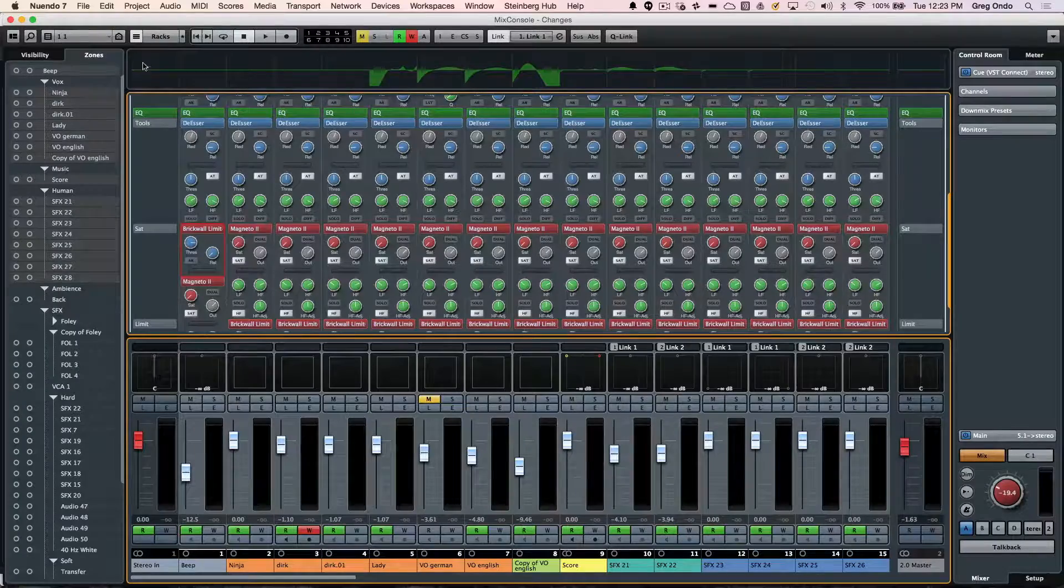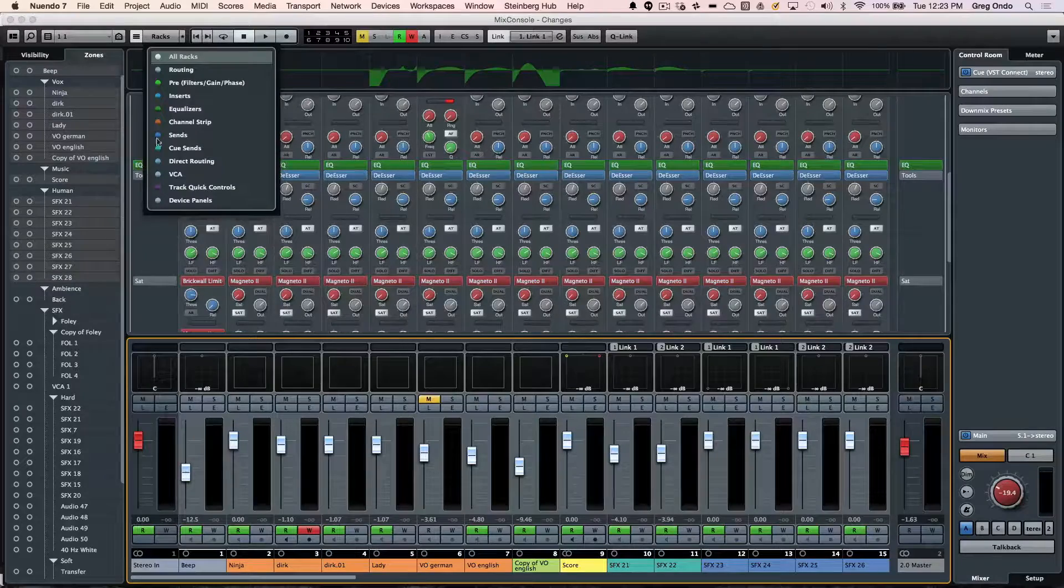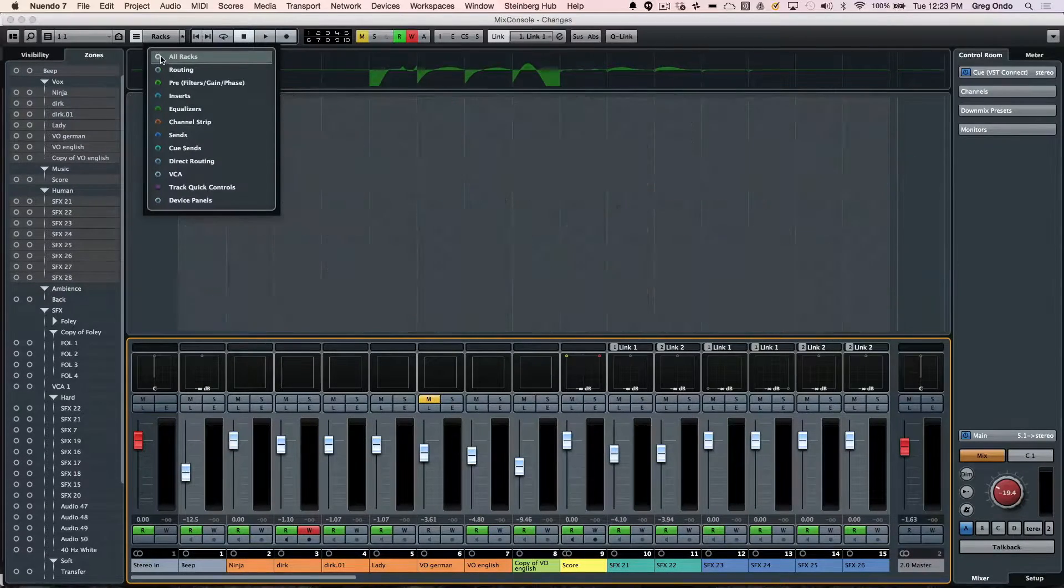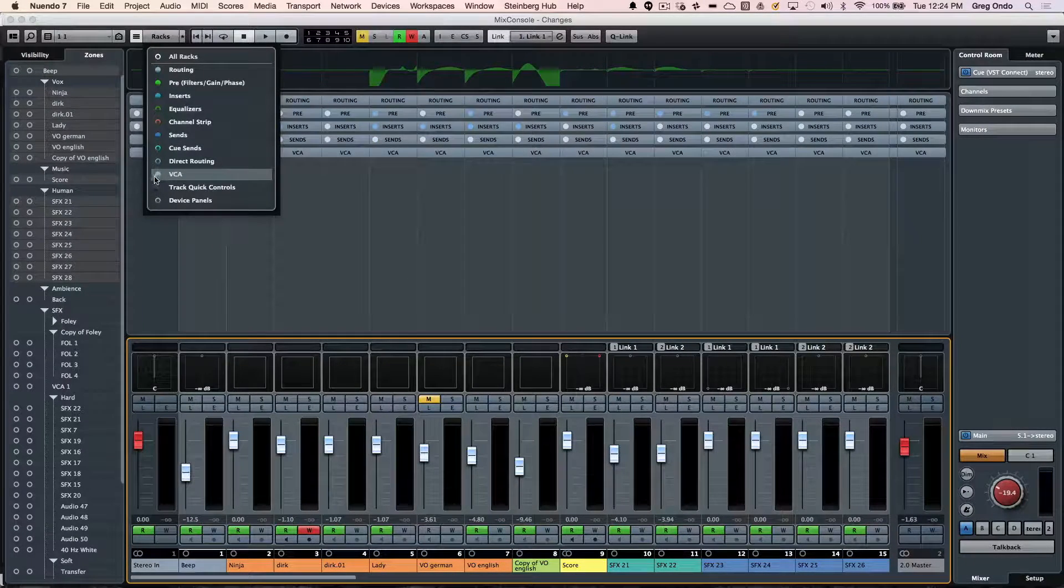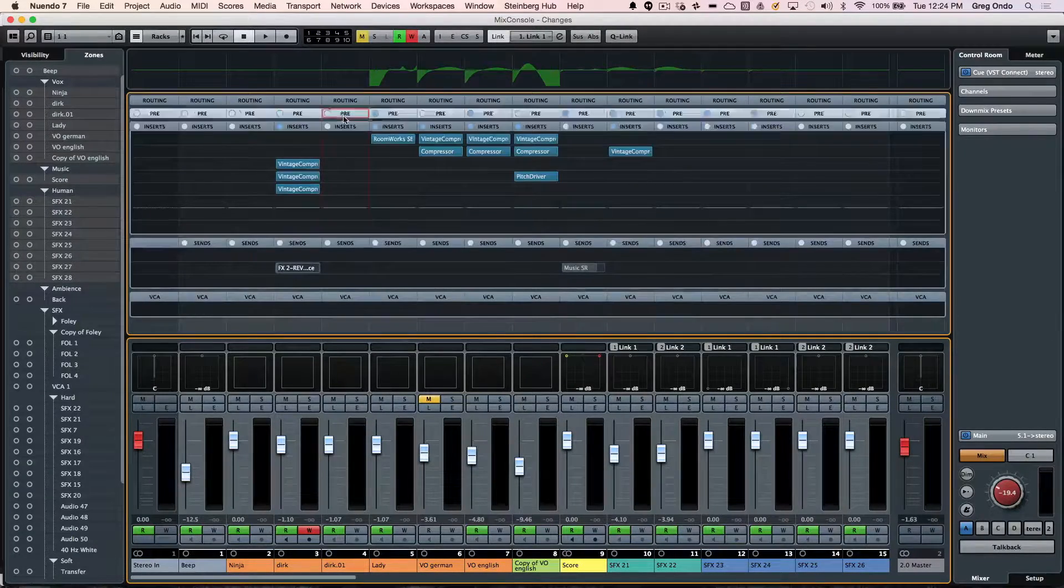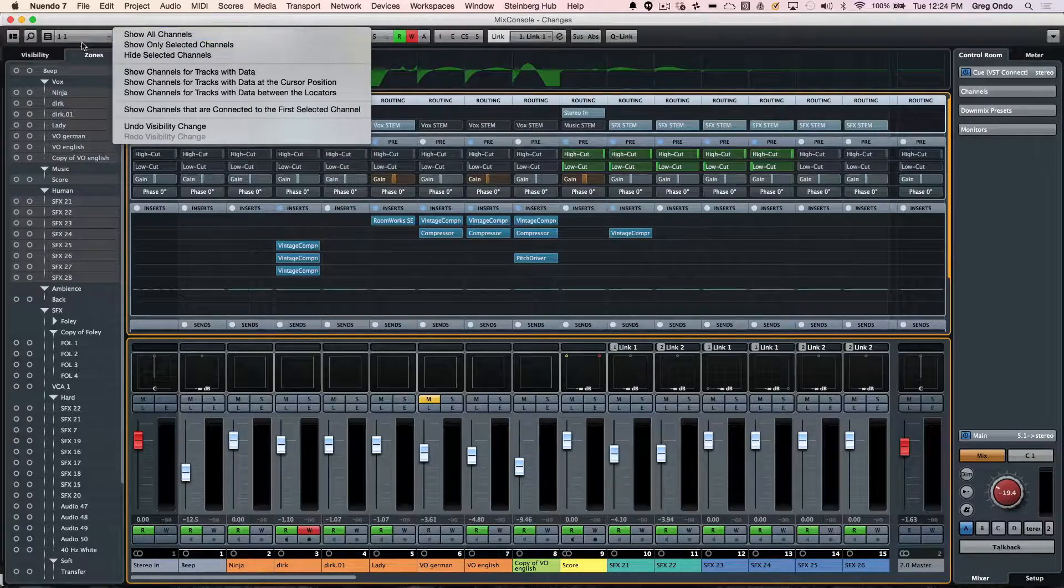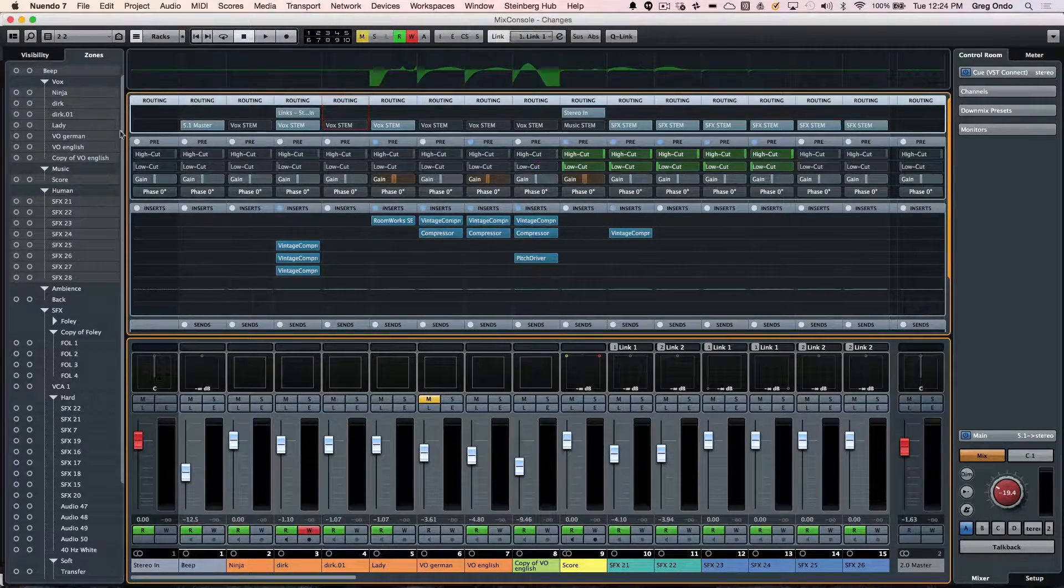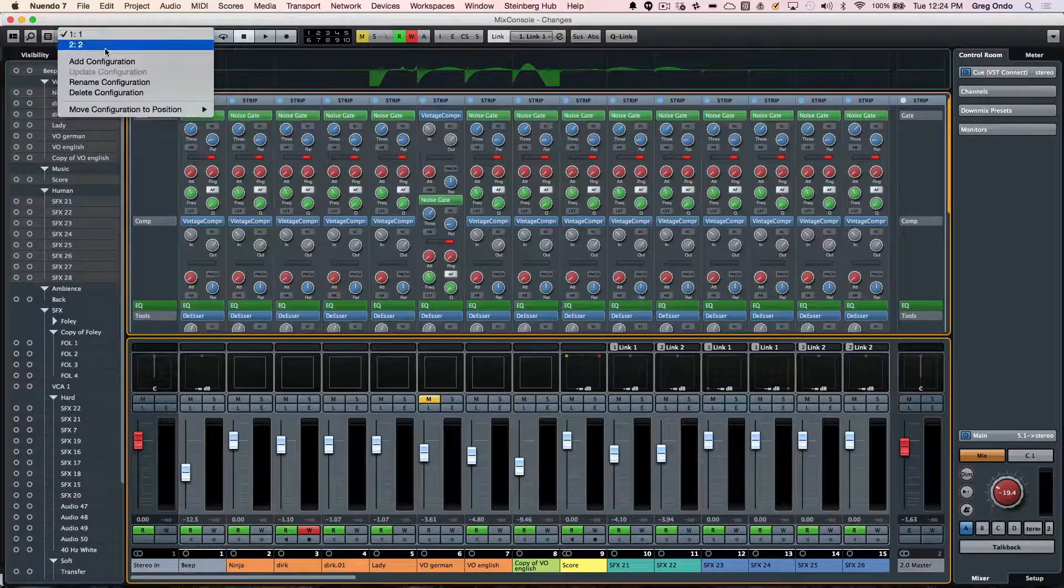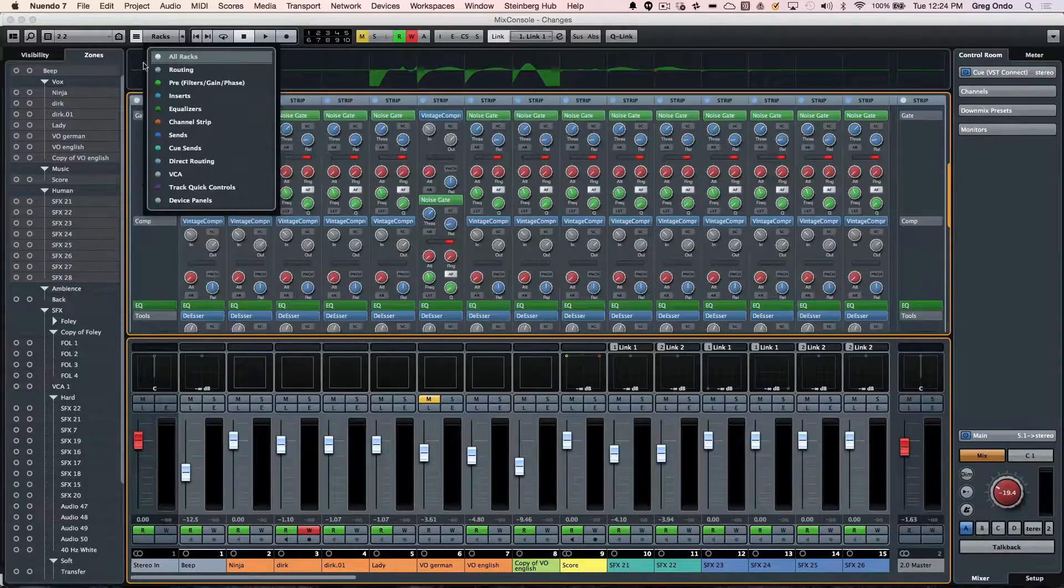We can actually store this as a configuration. Say if I want this to be one, I can do that. If I want to set a different configuration, maybe this time I want to only see routing, my pre inserts, sends and VCAs, and we'll open up these different settings. I can now add this as a configuration and call it two. Now I can freely navigate and have my mixer configured exactly how I want to, and I can use my own keyboard shortcuts to see all those different components.